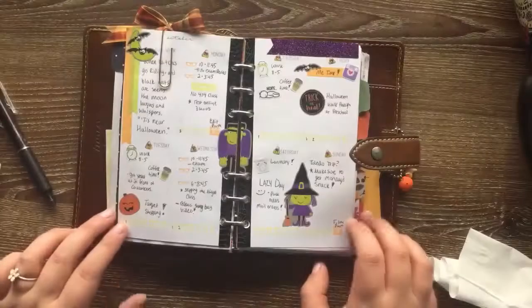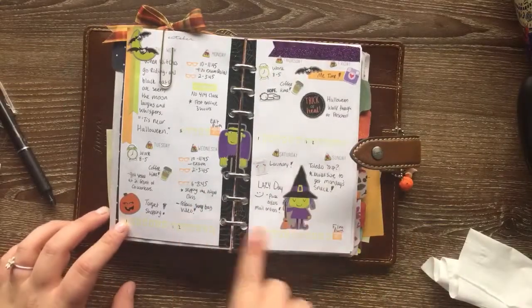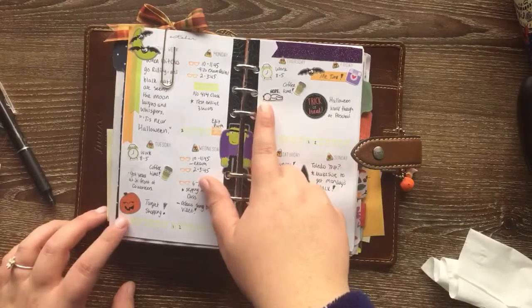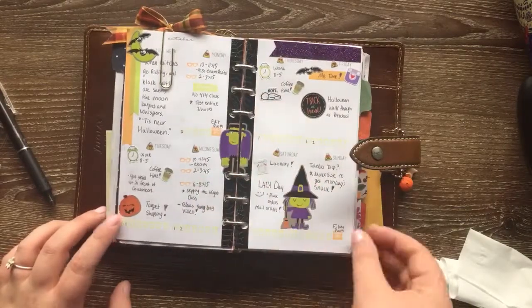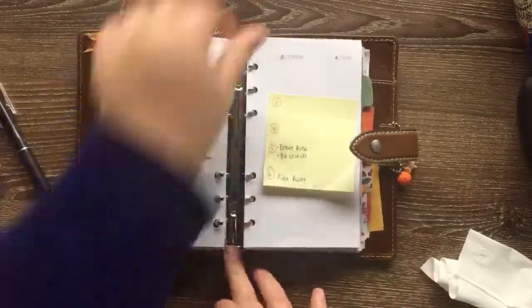Hello and welcome back to another plan with me. Here's my spread from last week. I had a pretty good week. I missed Thursday quite a bit because I got sick, but other than that I really liked it and it was a good week.